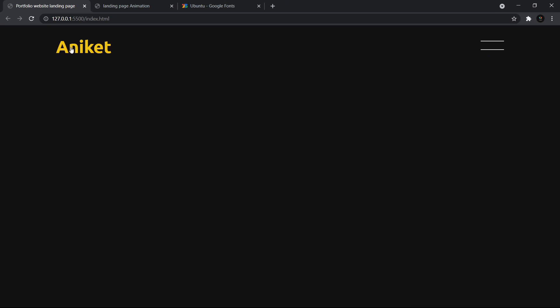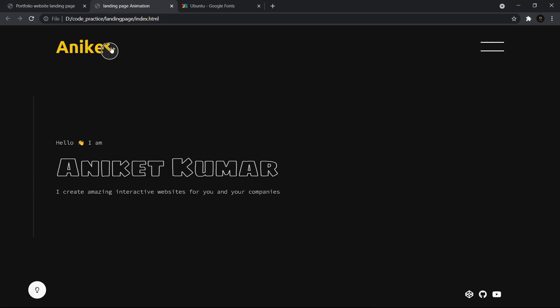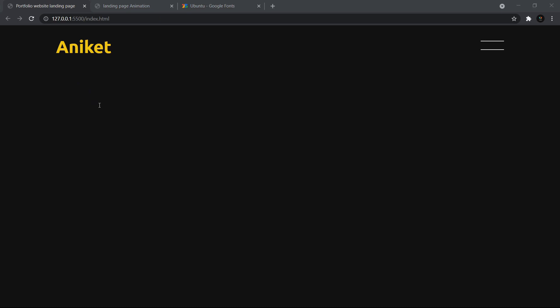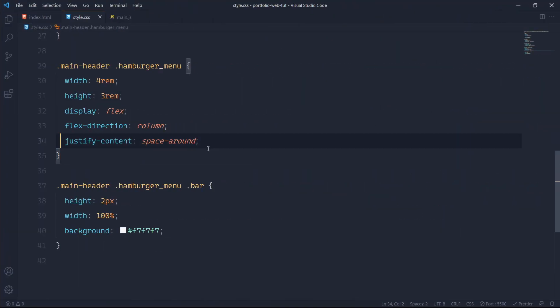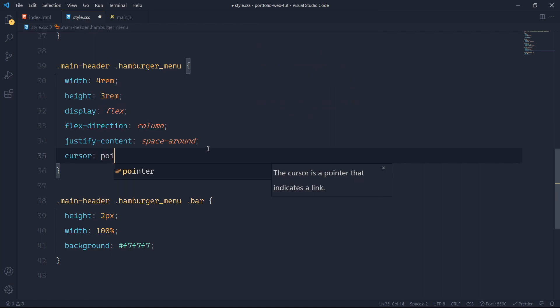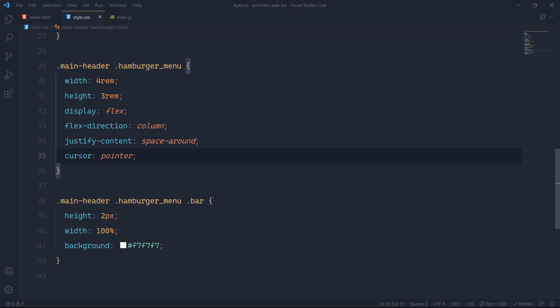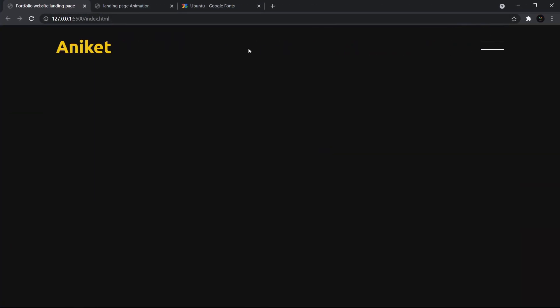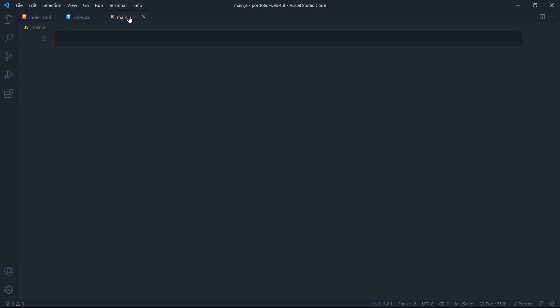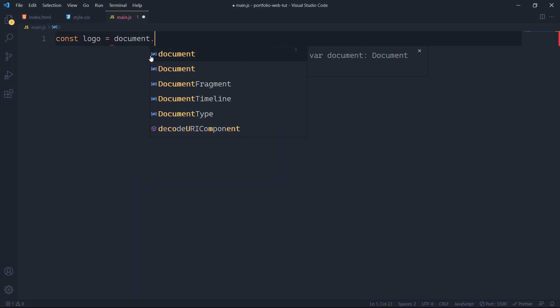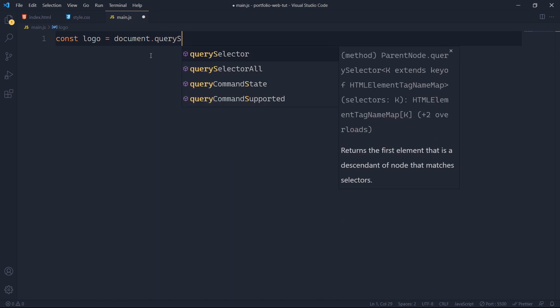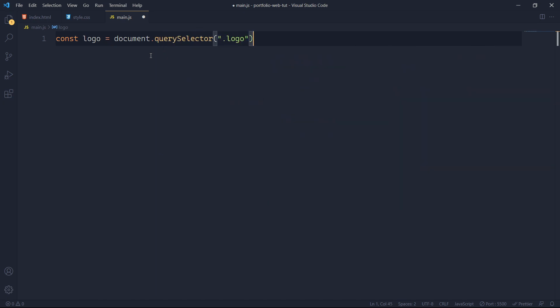We have created the hamburger menu. Now I'll also add cursor: pointer to the hamburger menu. Now it is complete and we move to the JavaScript part. Coming to main.js which I have already linked, I'll grab the logo: let logo = document.querySelector('.logo').